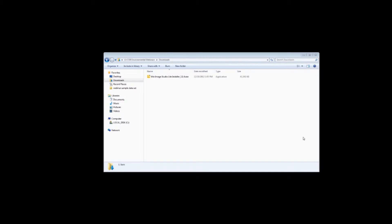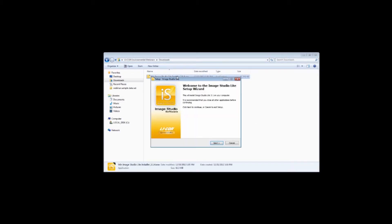The ImageStudio Lite installer should launch automatically after you download the file. If it doesn't, navigate to your downloads list and double-click the installer in that list.